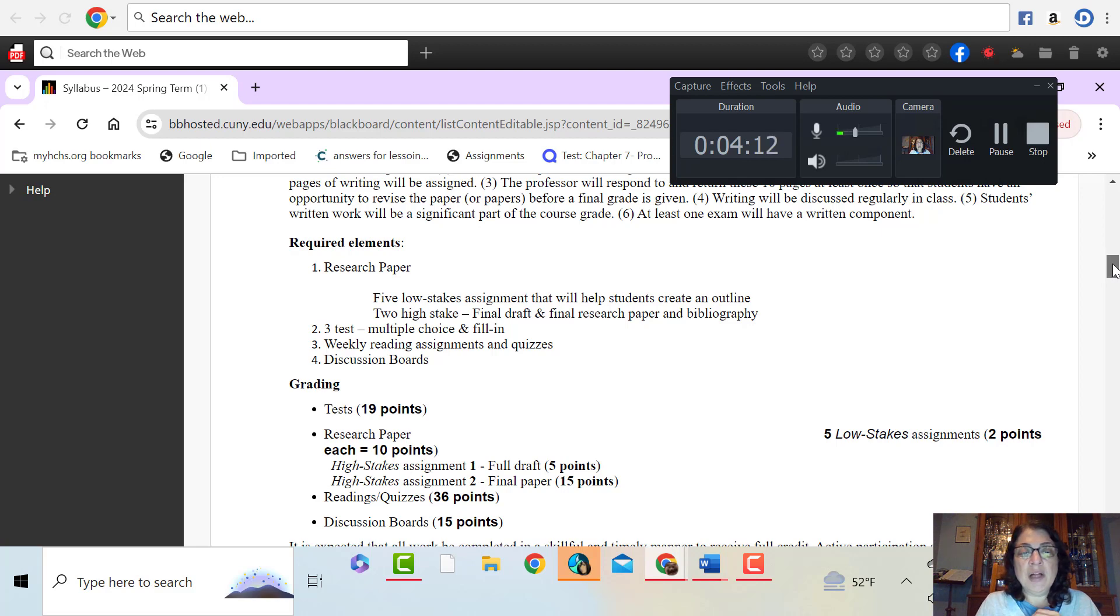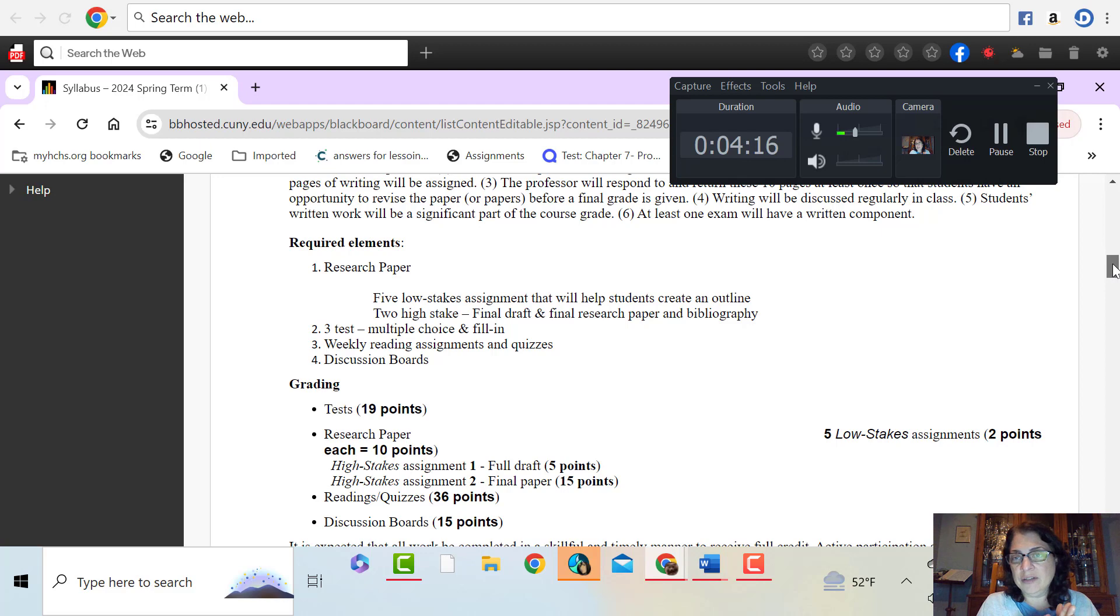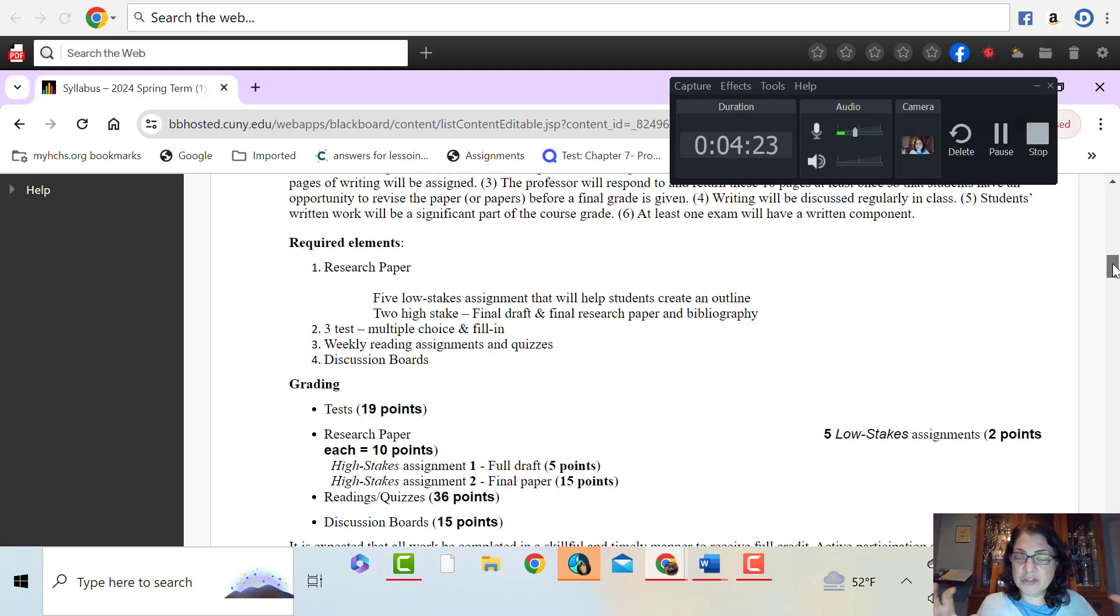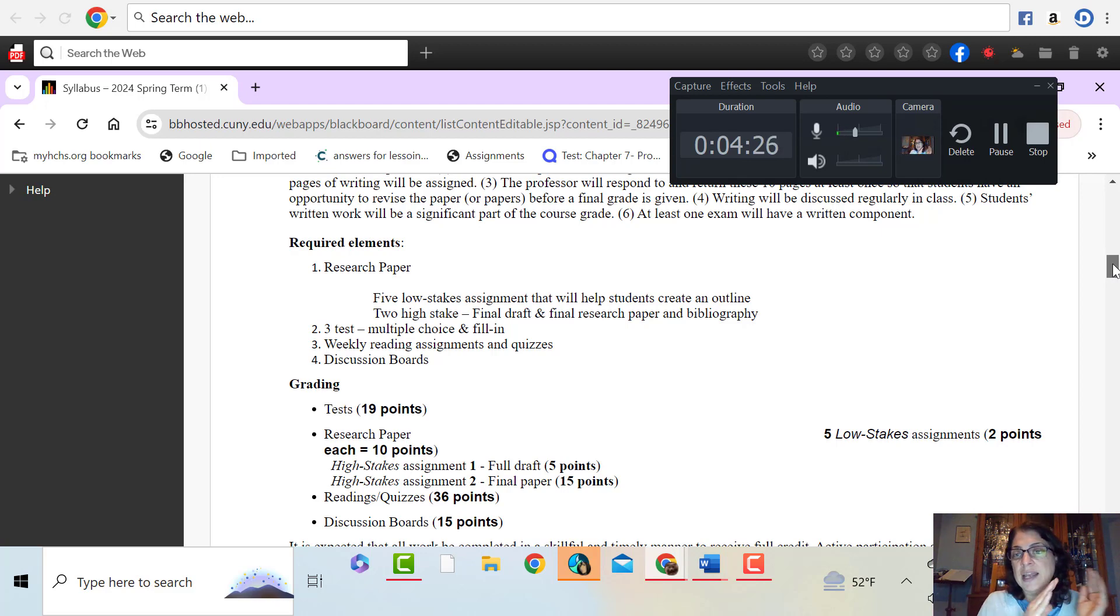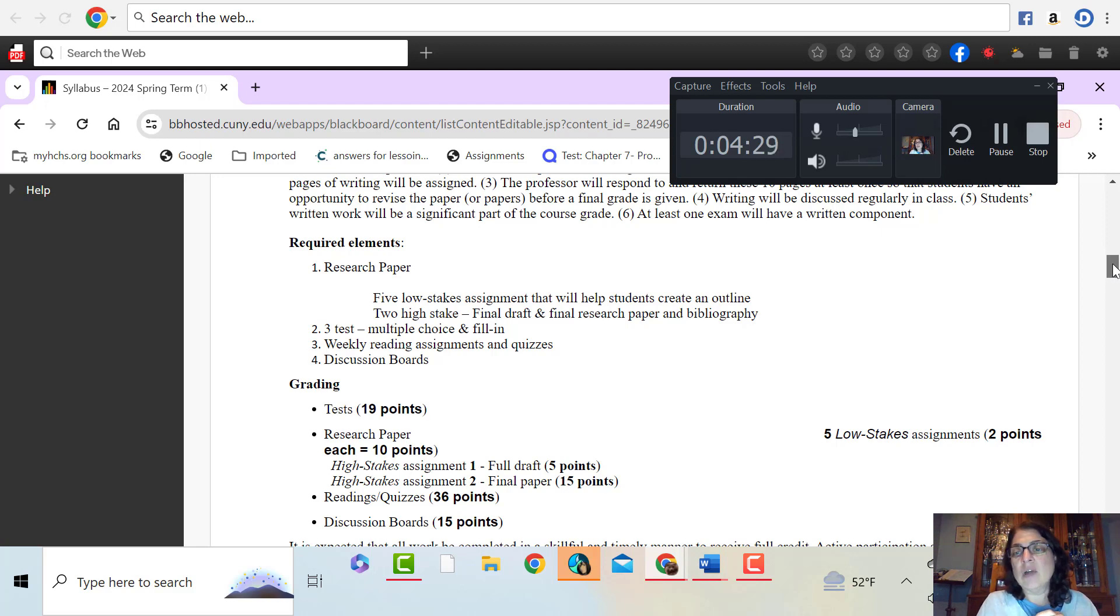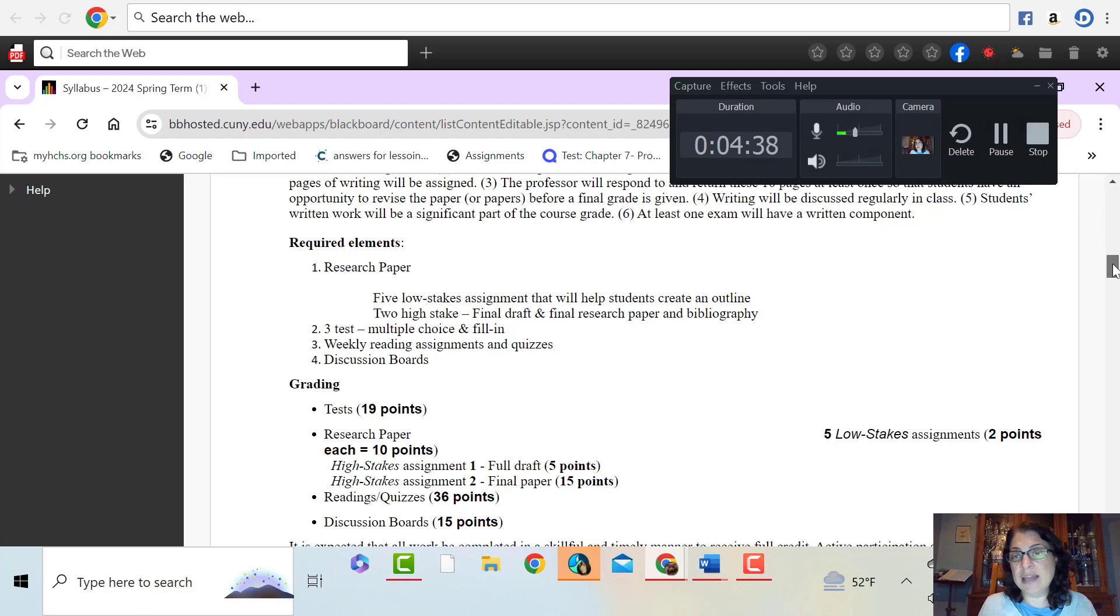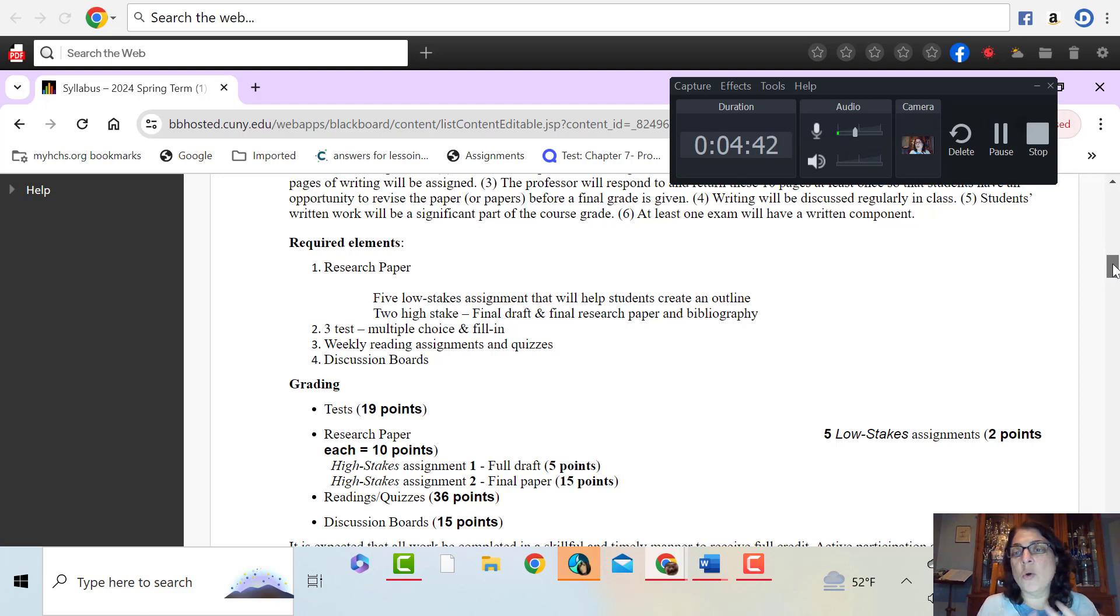Then you will have three tests. The tests, I don't give a midterm or a final, and the tests aren't cumulative. So instead, I have taken the information for the semester and I've chunked it into three sections. And at the end of each section, you're tested on that. You will receive an outline to complete prior to taking the test. And then you are to have the outline with you while you take the test. So in essence, it's an open book test and the questions will be multiple choice and fill in.